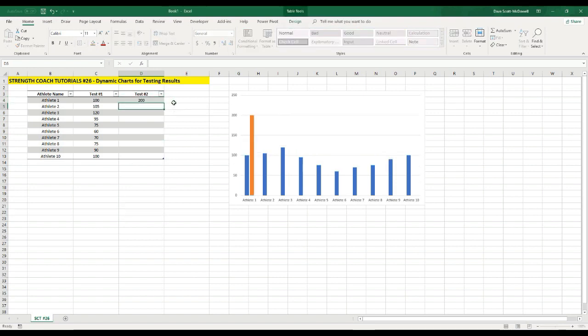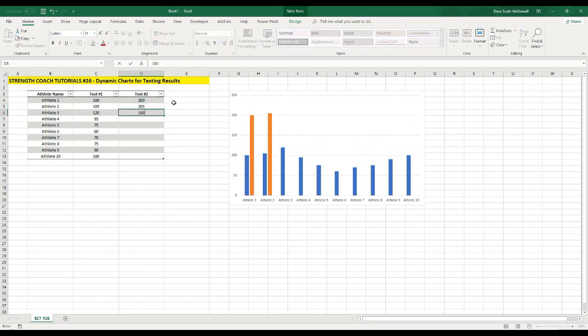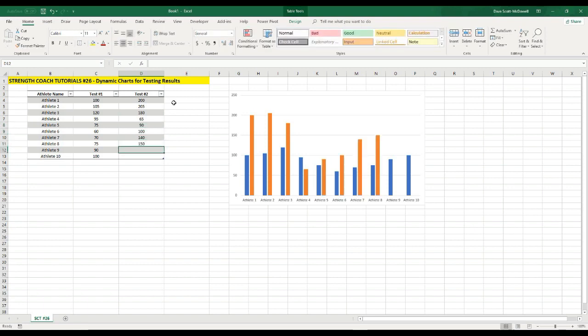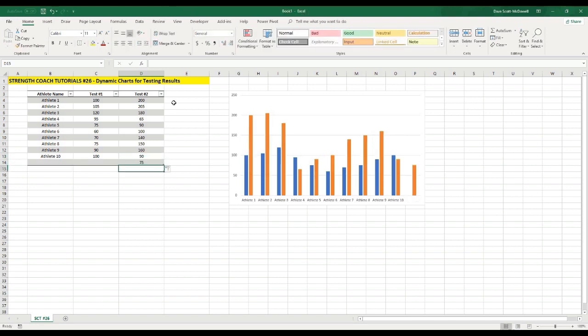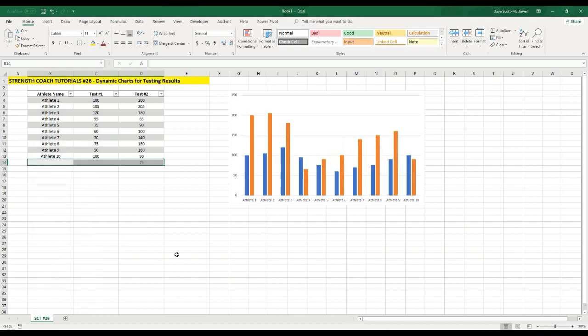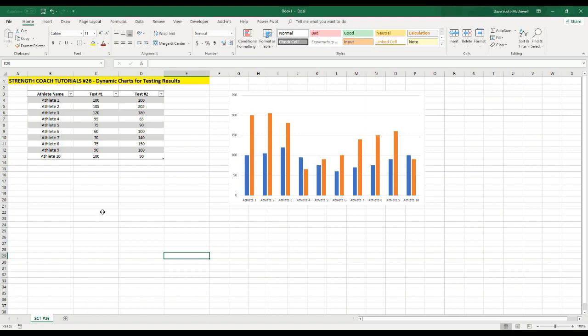So now we have a 200 kilo squat, and a 205, and a 180, and a 65, and 90, and 100, 140, 150, 160, 90, and then 75. So you can see it's really easy now for me to just add another test kind of on the fly. And we can keep adding as many tests as we want and make the chart look however we want.